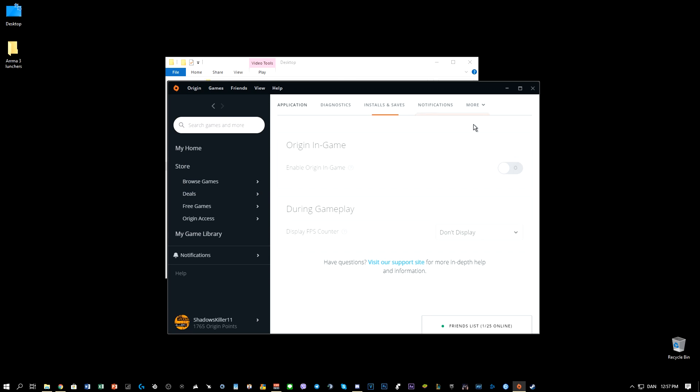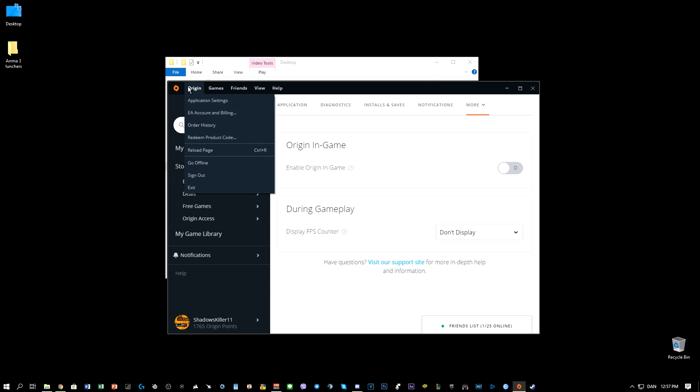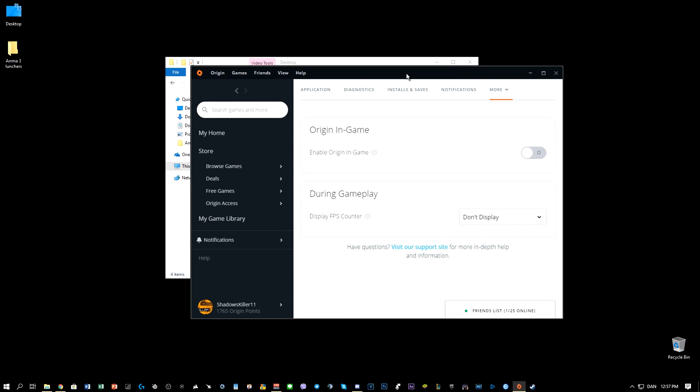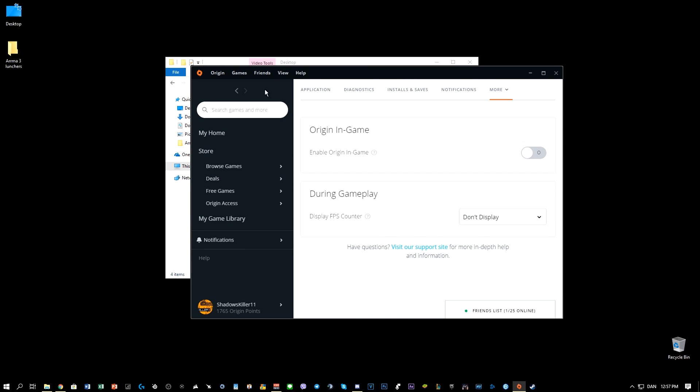...disable the in-game overlay, then it might help, because I had the same problem on Ubisoft on Uplay. So I tried this fix. I went to Origin application. When you open your Origin, go to application settings, go to More. If not, you can find it like this: Origin in-game.